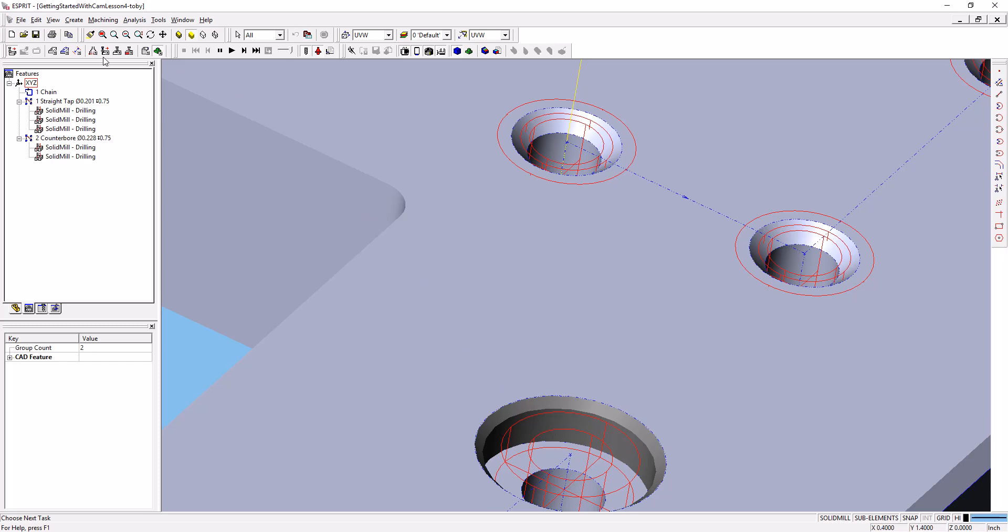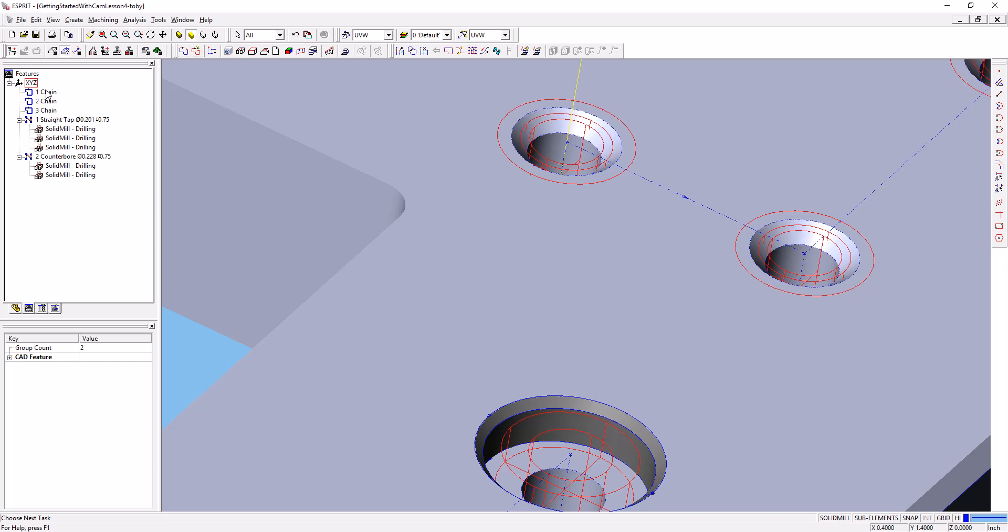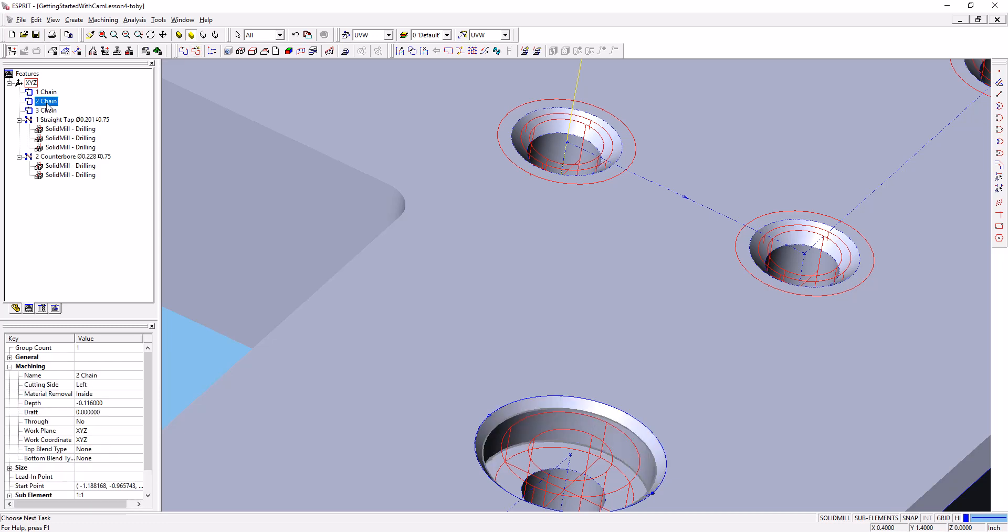I'm going to go up to the chains toolbar. I can select AutoChain here or I can select the wall feature. I'm going to use AutoChain, and that creates two chains for me. It creates one that defines the pocket we're going to make, and one that defines the chamfer on the top of the pocket.